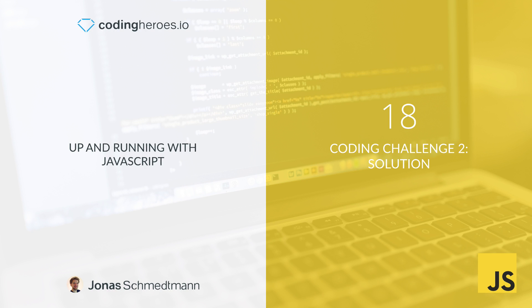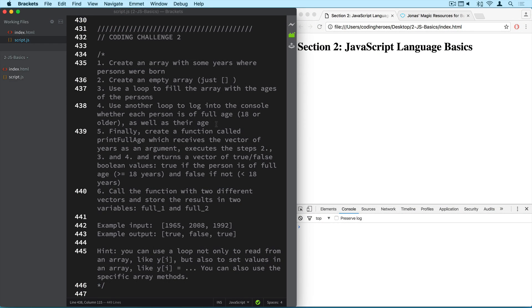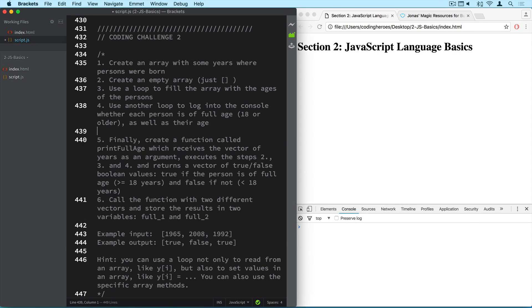As promised, here goes the solution to coding challenge number two. Alright, so here's the challenge again. Let's divide it in two parts. First are number one, two, three, and four. And then based on all of this we create a function, right?